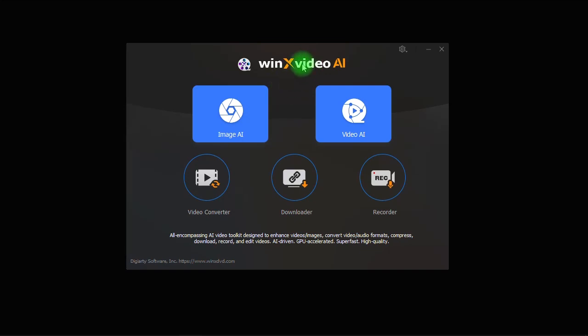And before we get into how to use the image enhancement tool, let's first take a look at the other options and capabilities that comes with Winx Video AI.